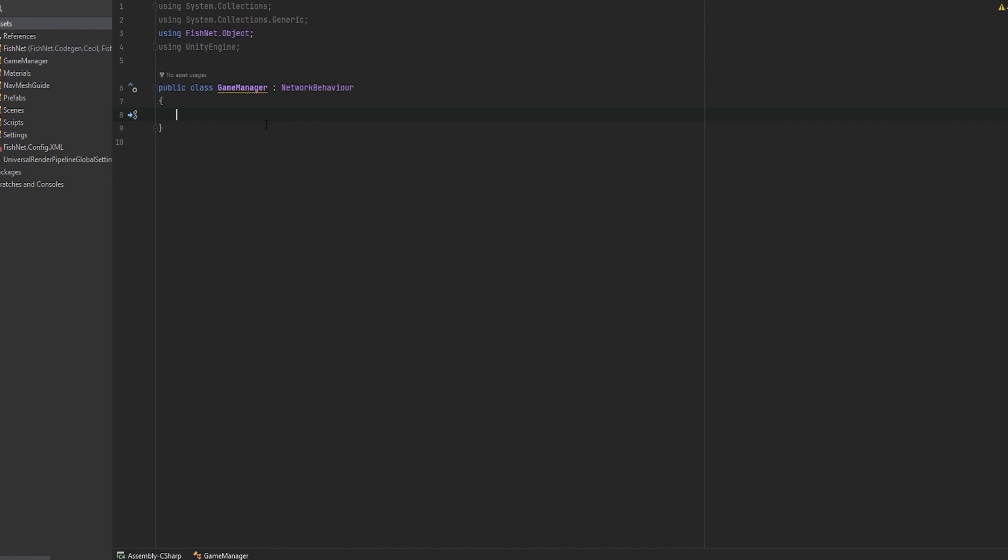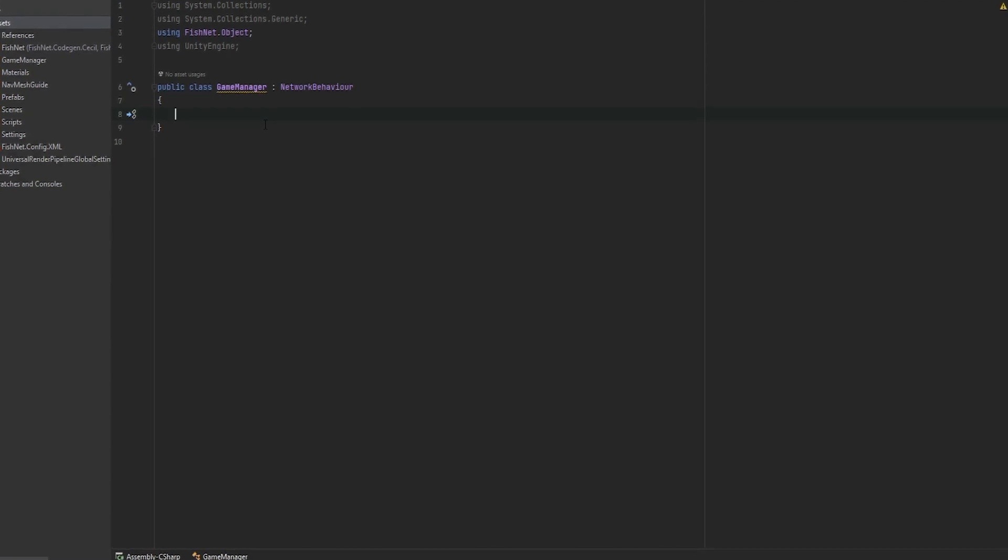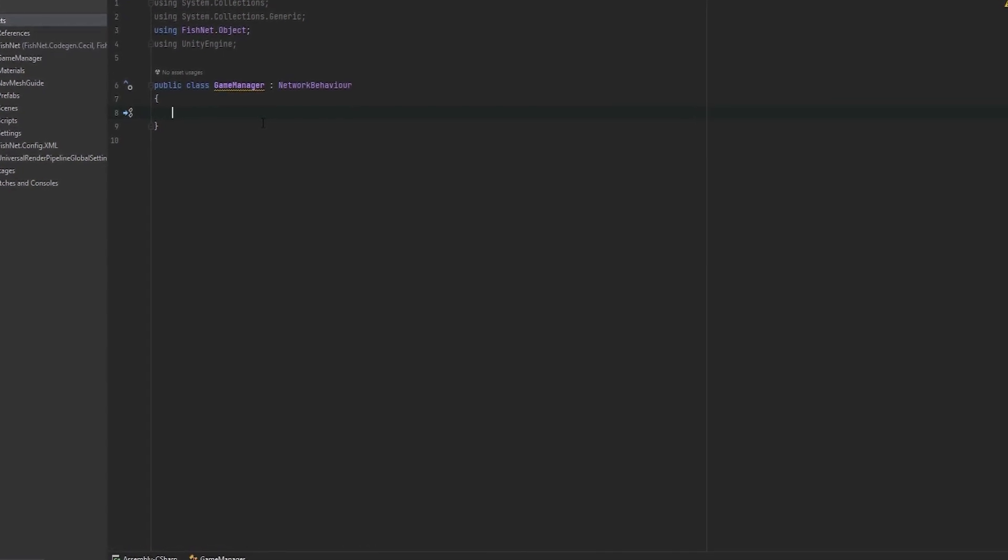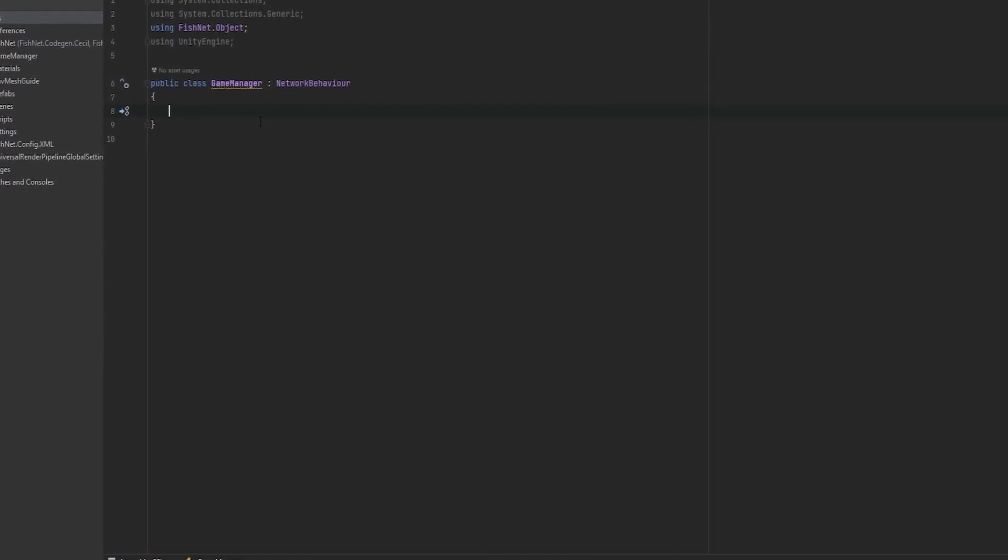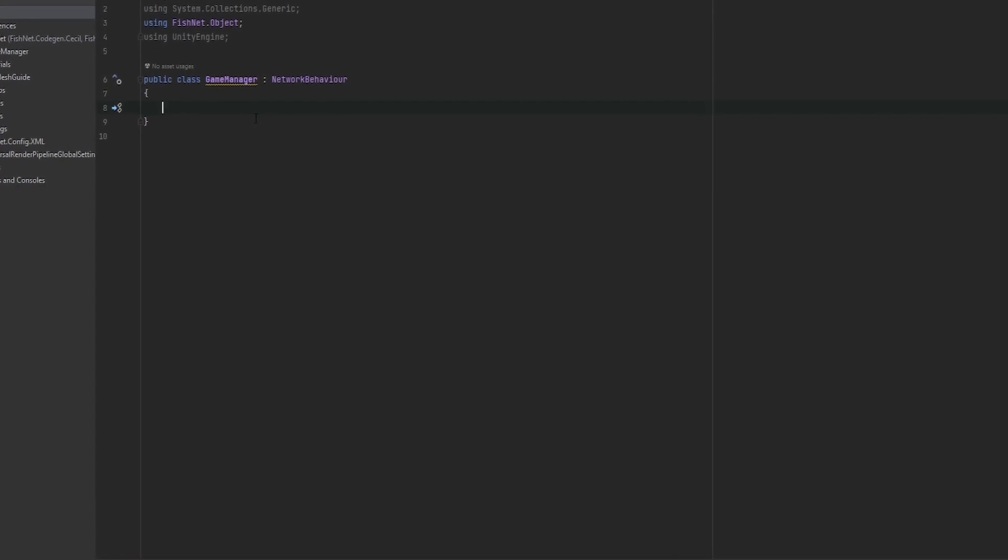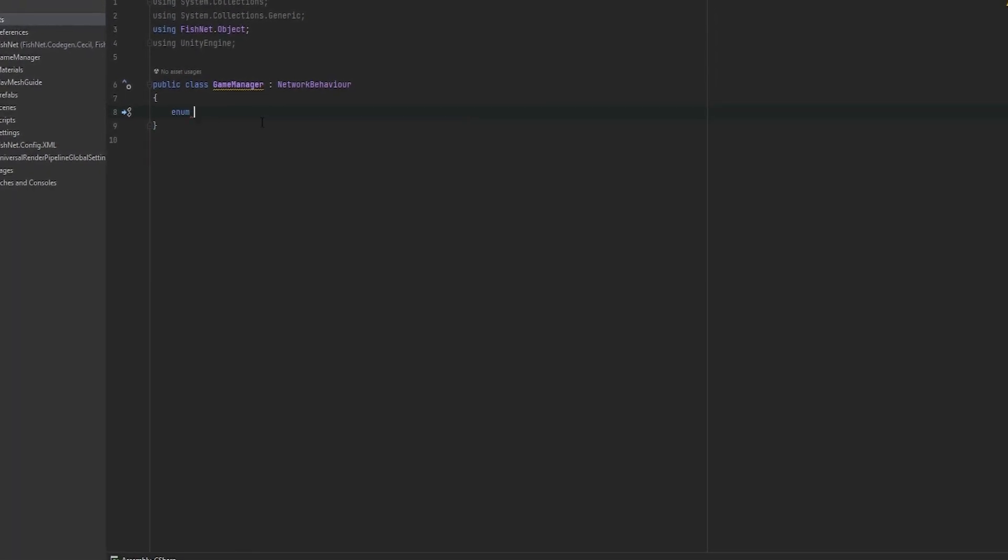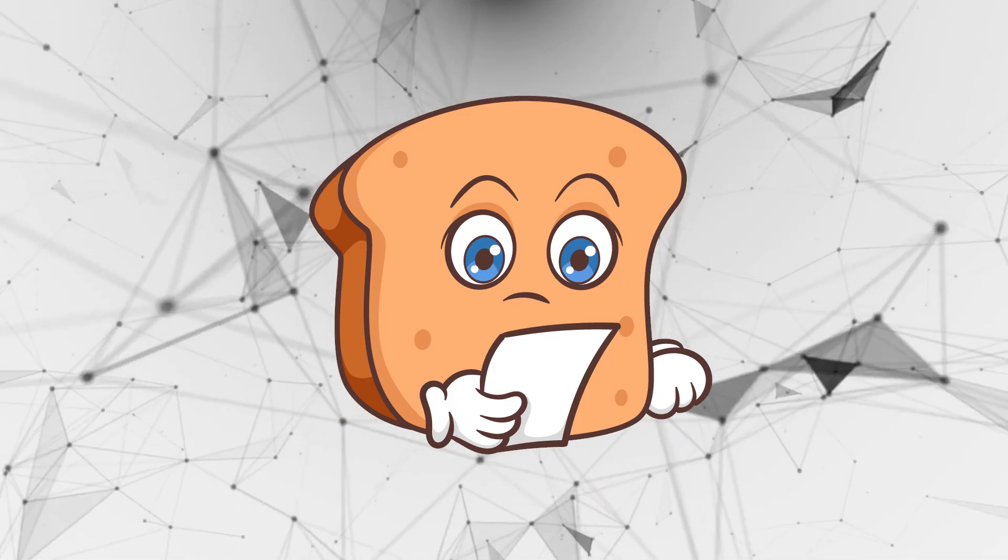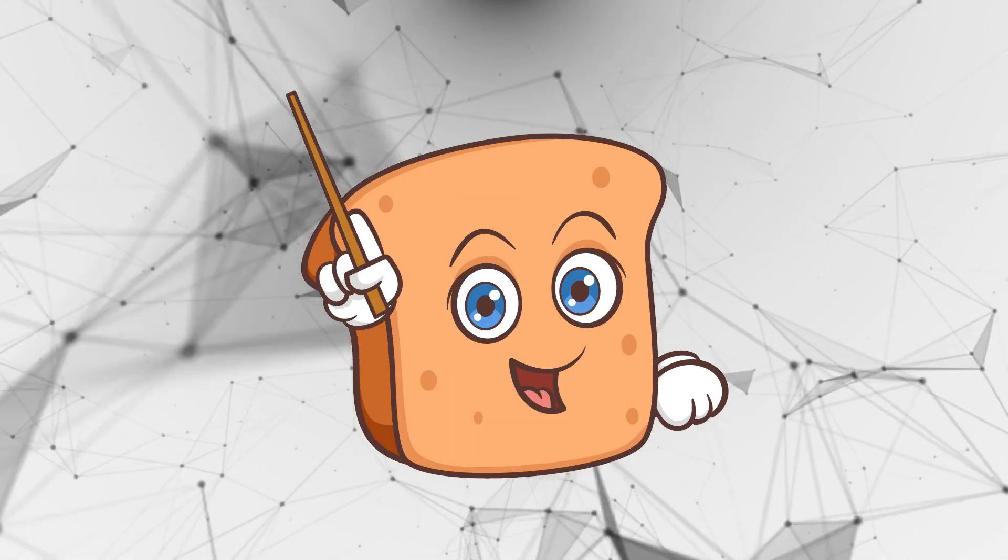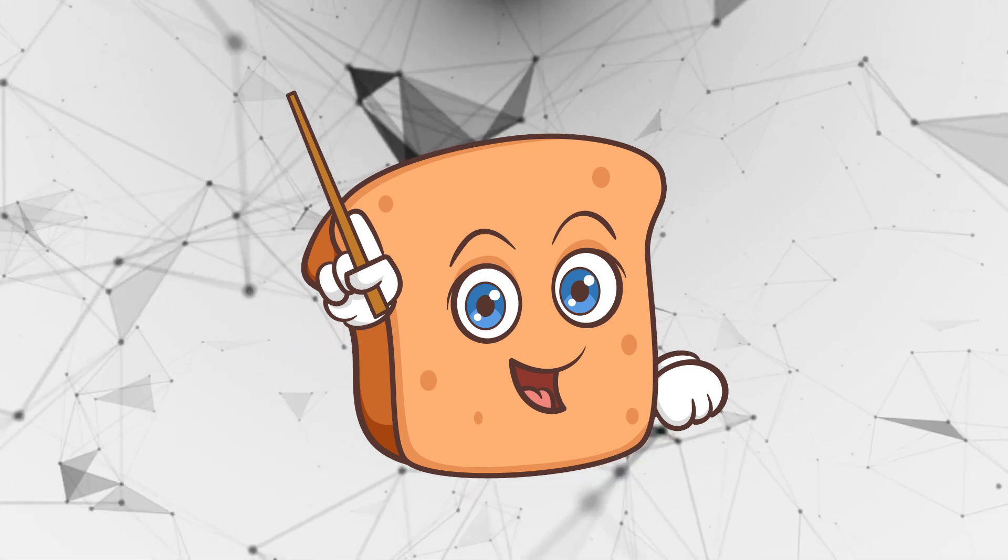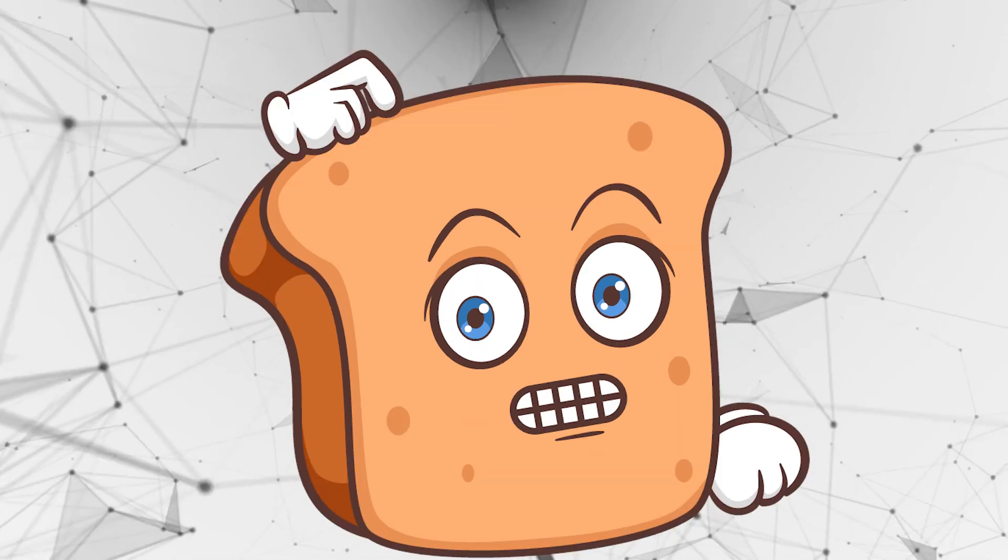Next thing is the way that I work with a game manager is I work with game states. I have people ask me how would I make a round system like in Valorant or Counter-Strike and this is exactly how I would do it. So if you just write enum and then I'm going to call this game state. An enum is basically a data structure that can only be one of the predefined options.